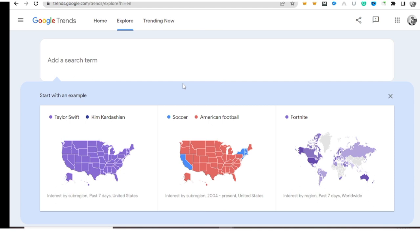Another way to get trending topics is by following news companies on Facebook, so that when they make posts you get to do the same thing—either convert that news into a video or into an informational post.